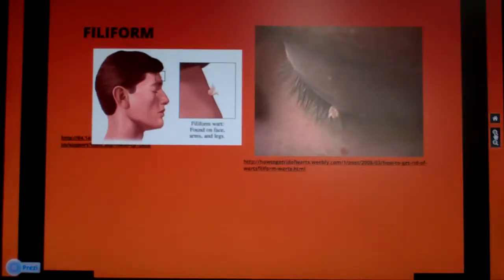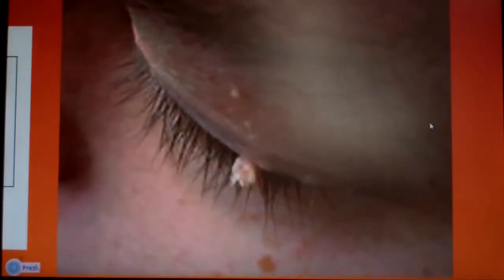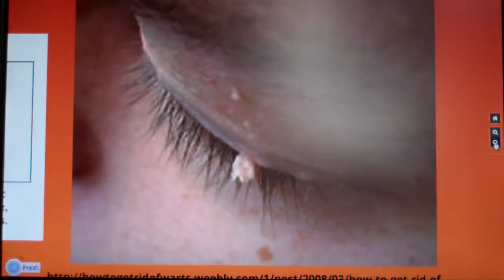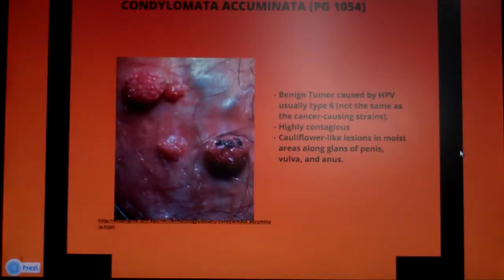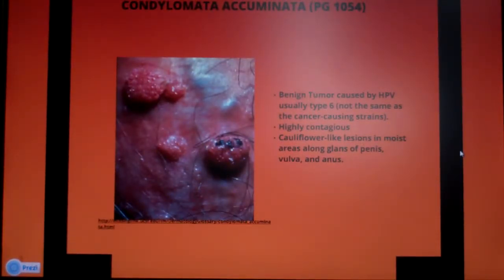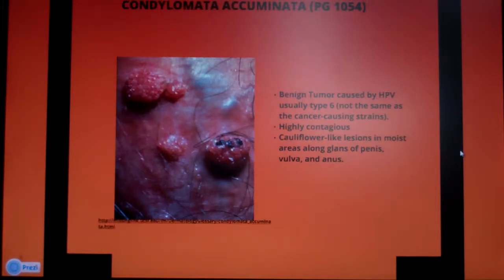Filiform warts again — that little thing that is kind of like a little skin tag. If you zoom in really close it becomes a little blurry, but those are filiform warts. Now, condyloma acuminata — page 1054 of your book.